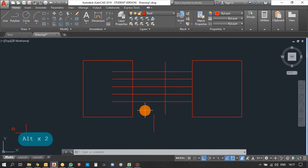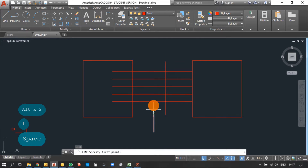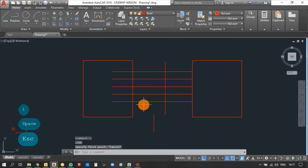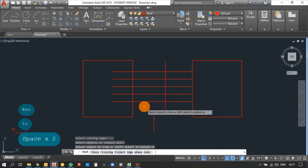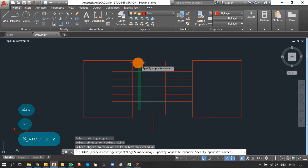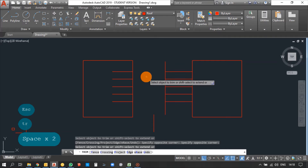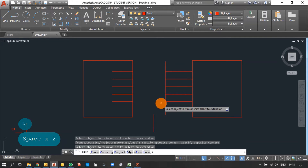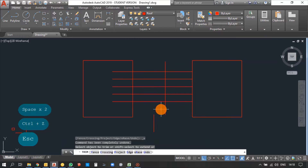In case you want to trim an object with reference to a specific line — taking an example here — the green color line is the reference. We need to trim the line only up to this reference. So go for Trim, press Enter twice, and select. You can see all the lines have been trimmed, but we don't have any references remaining.